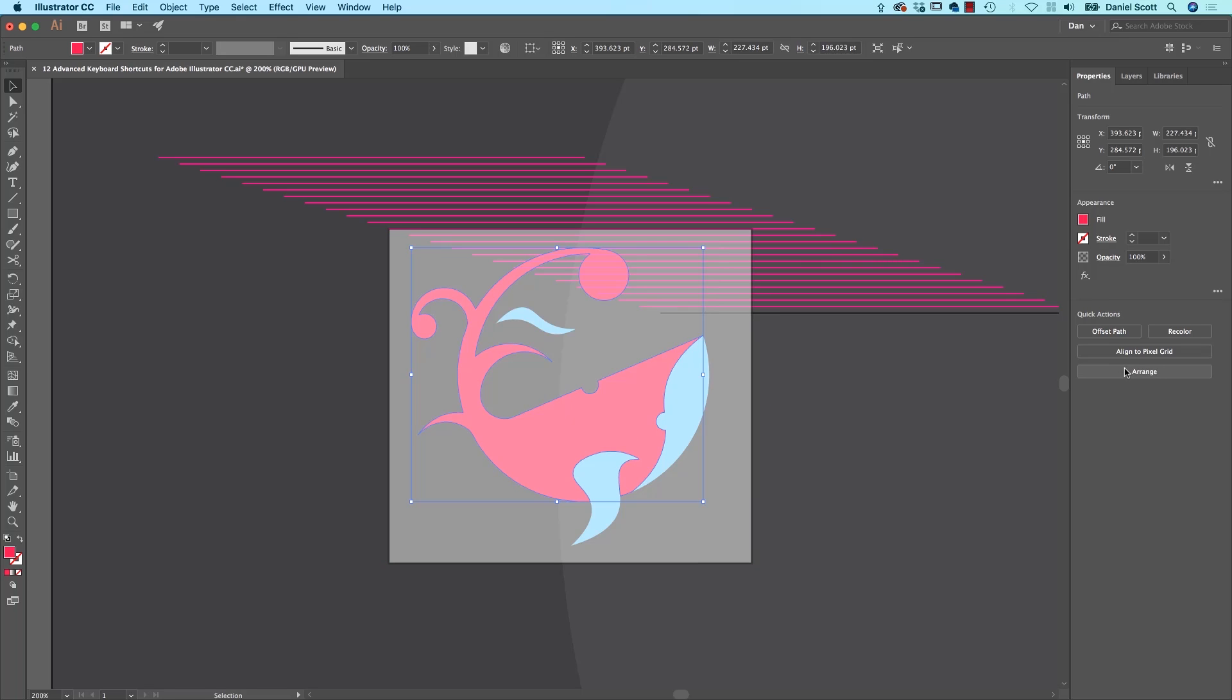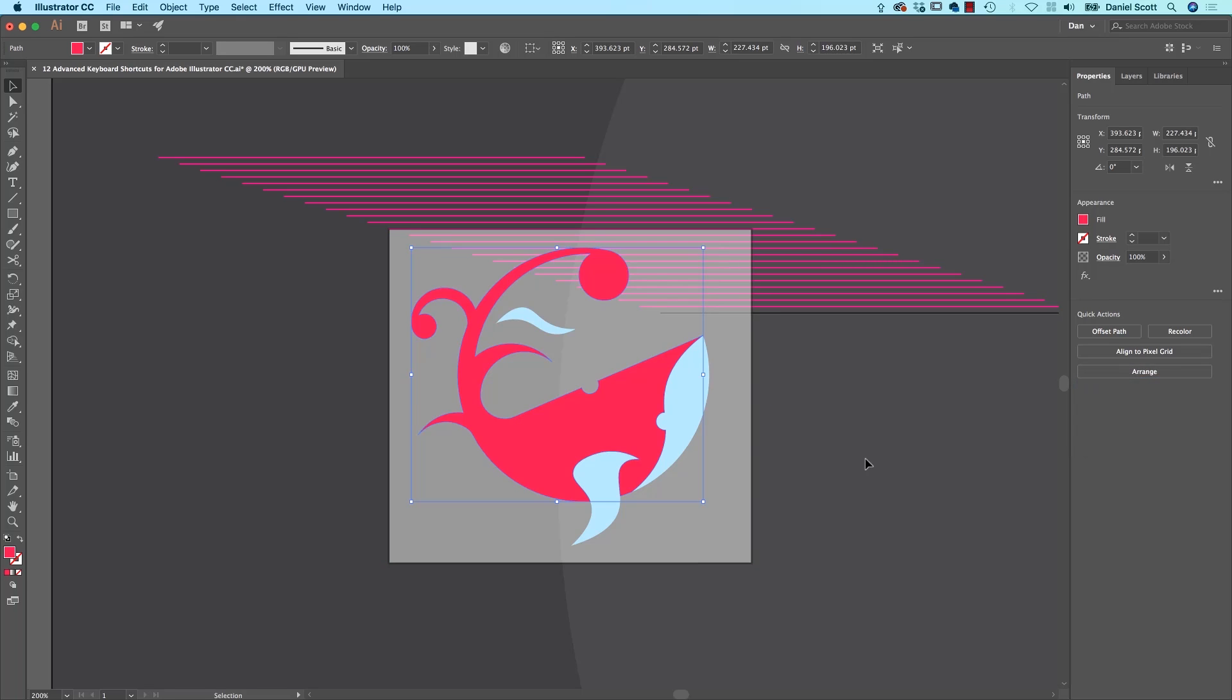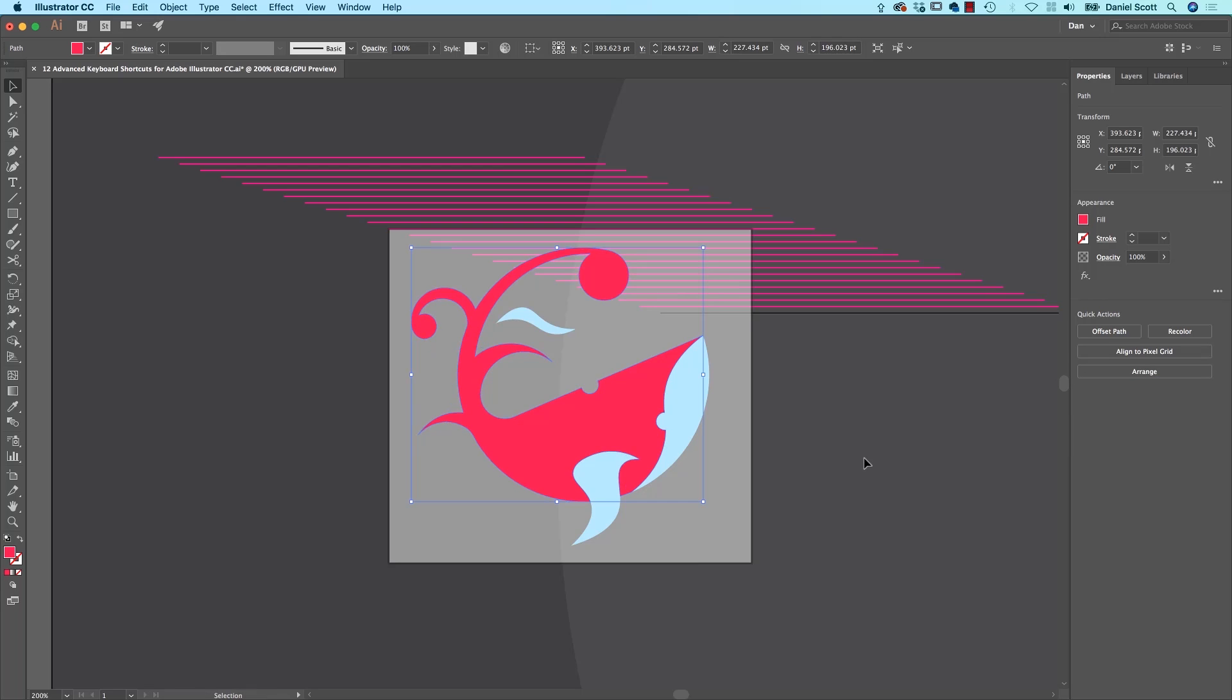If you need it at the front, you could go to Arrange, Bring to Front. Or use your shortcut, which is Command, Shift, and the square bracket, the close square bracket. That square bracket is up next to your P key.